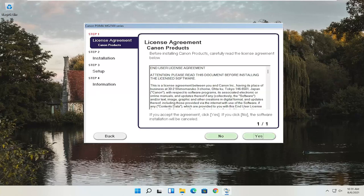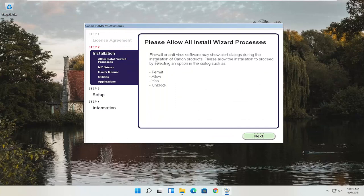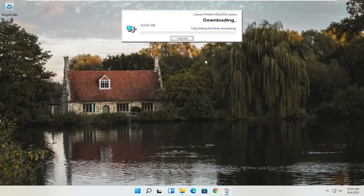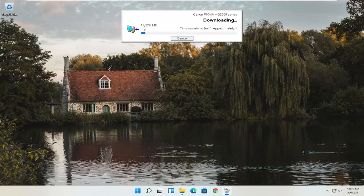You'll then have an end-user license agreement. Look through it and if you agree, select Yes. It's also going to ask you to allow any installation processes through your antivirus or firewall, and gives you common prompts like Permit, Allow, Yes, and Unblock. Once you've agreed, go ahead and select Next and it will begin the installation process. With the web toolbar removed, the custom installation is about 329 megabytes, so it will take some time depending on your internet connectivity speed.